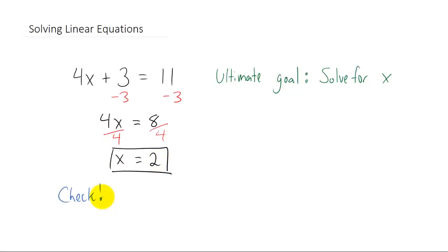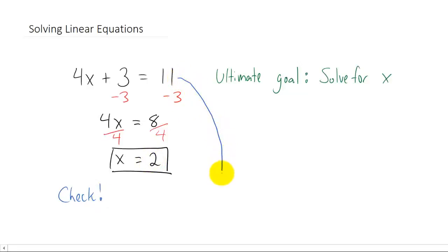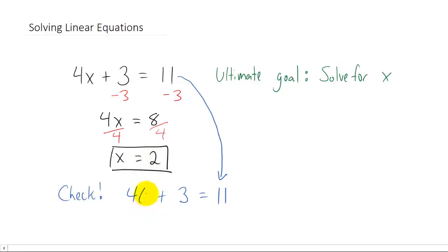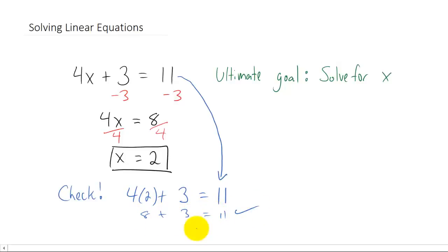It's always a good idea to check your solution. We got x equals 2, so let's verify our first equation holds when we plug in x equals 2. The equation is 4 times x plus 3 equals 11. Replacing x with 2: 4 times 2 is 8, plus 3 equals 11. Yes, 8 plus 3 does equal 11, so that is true. We've verified that x equals 2 is correct.